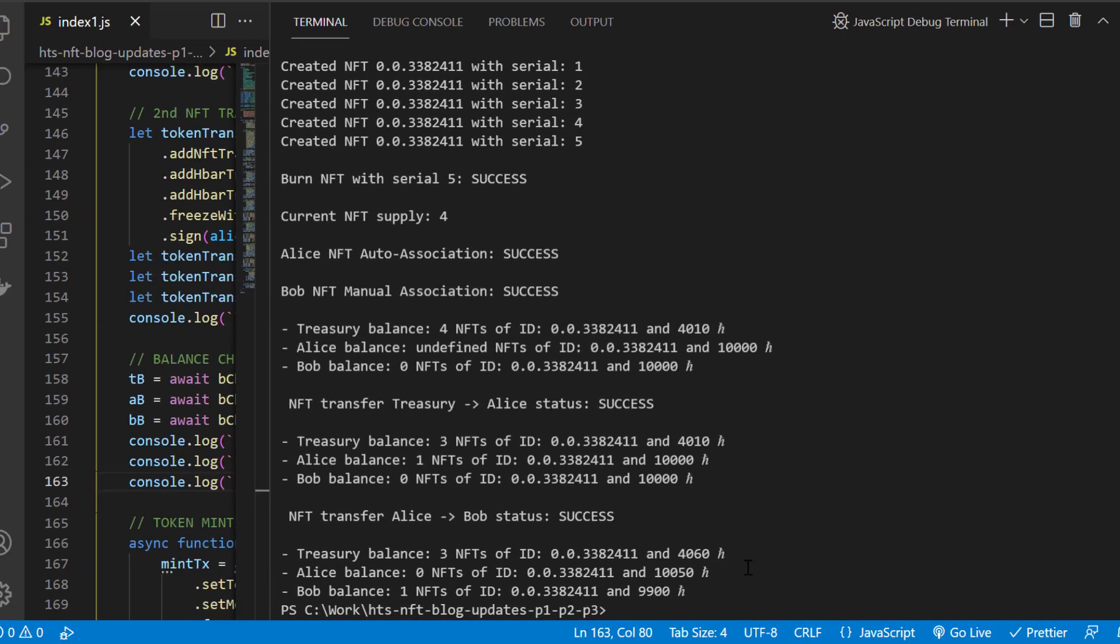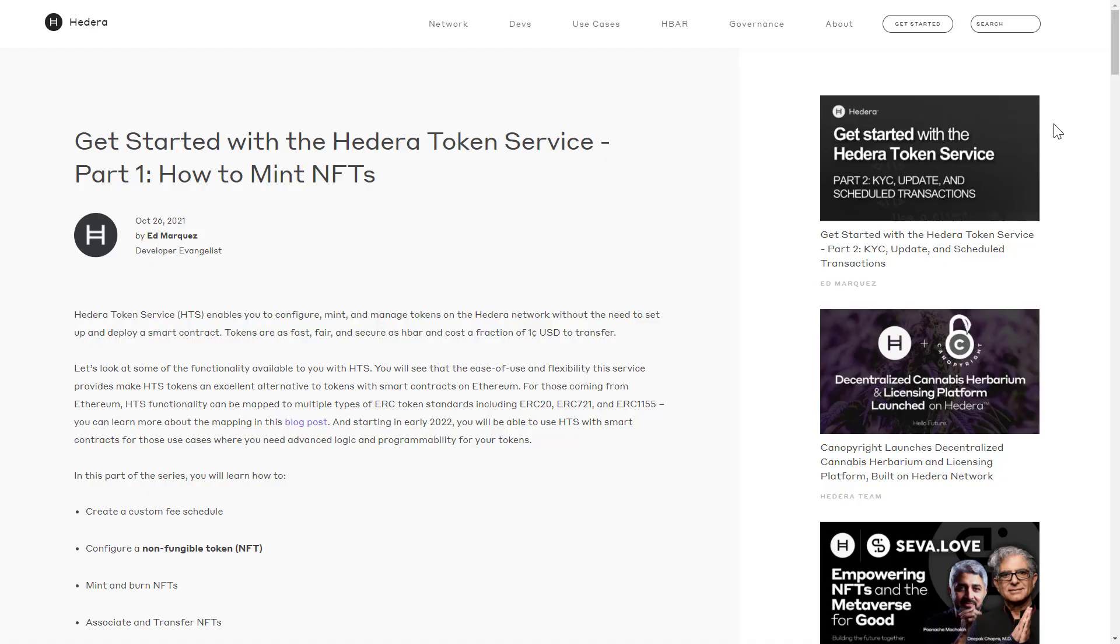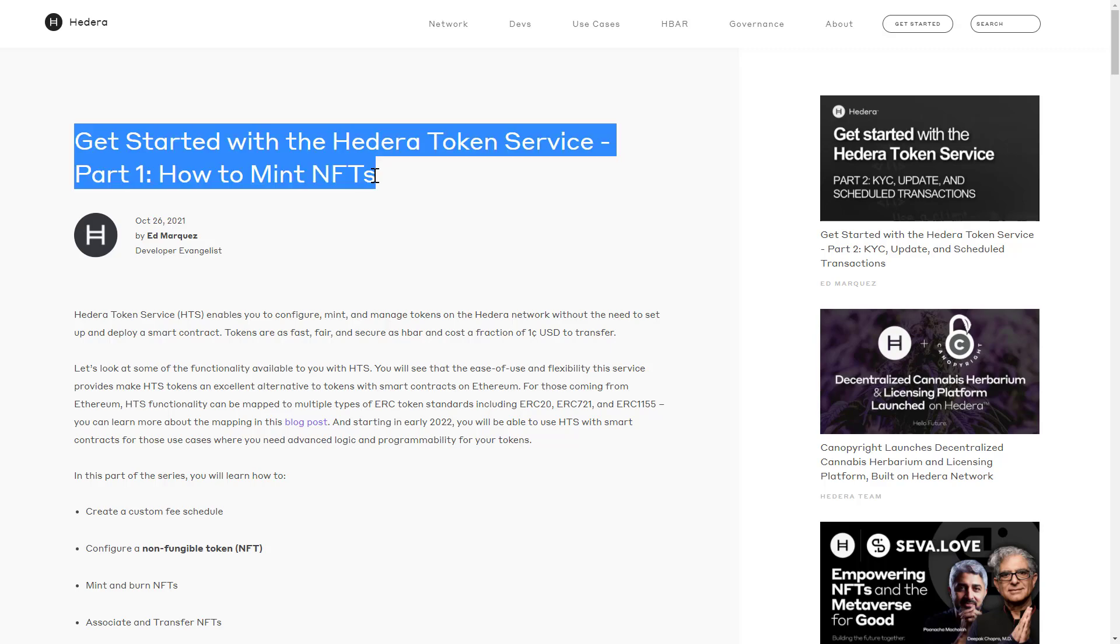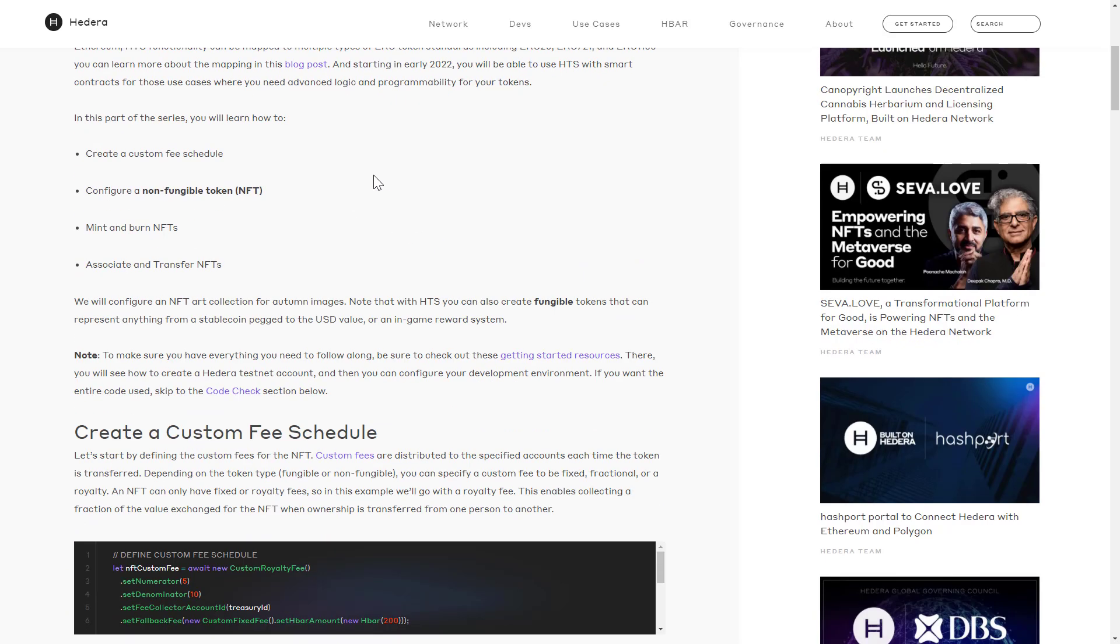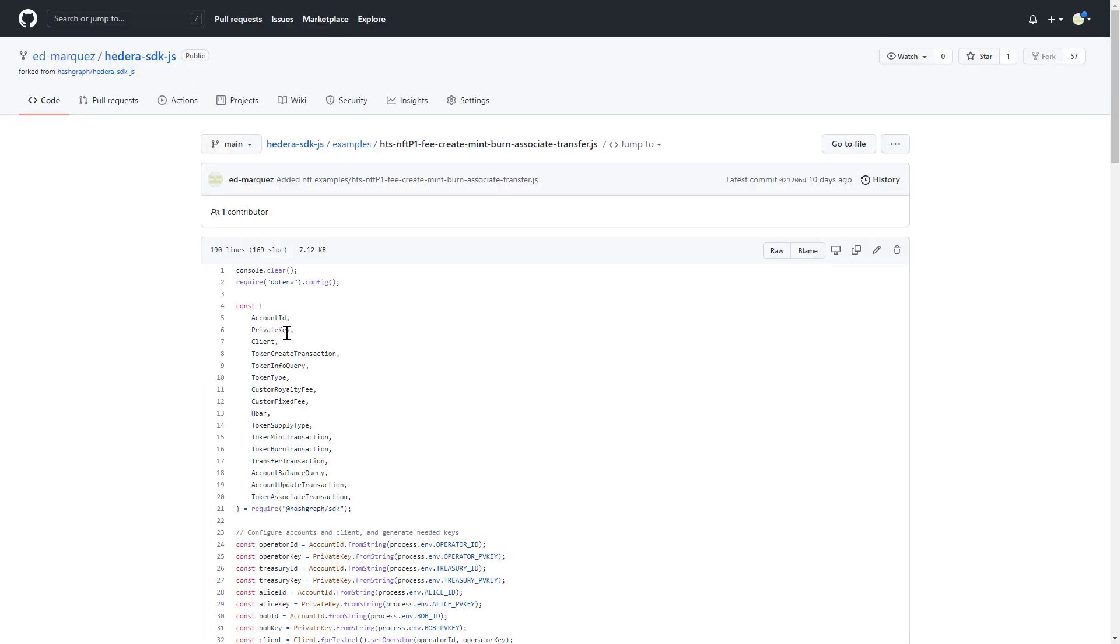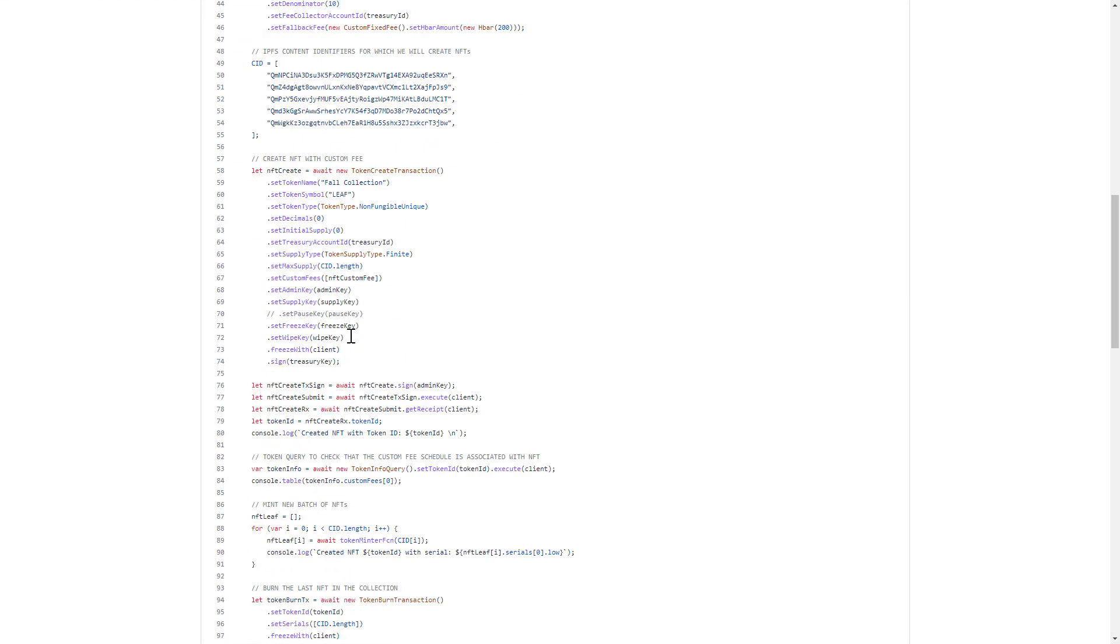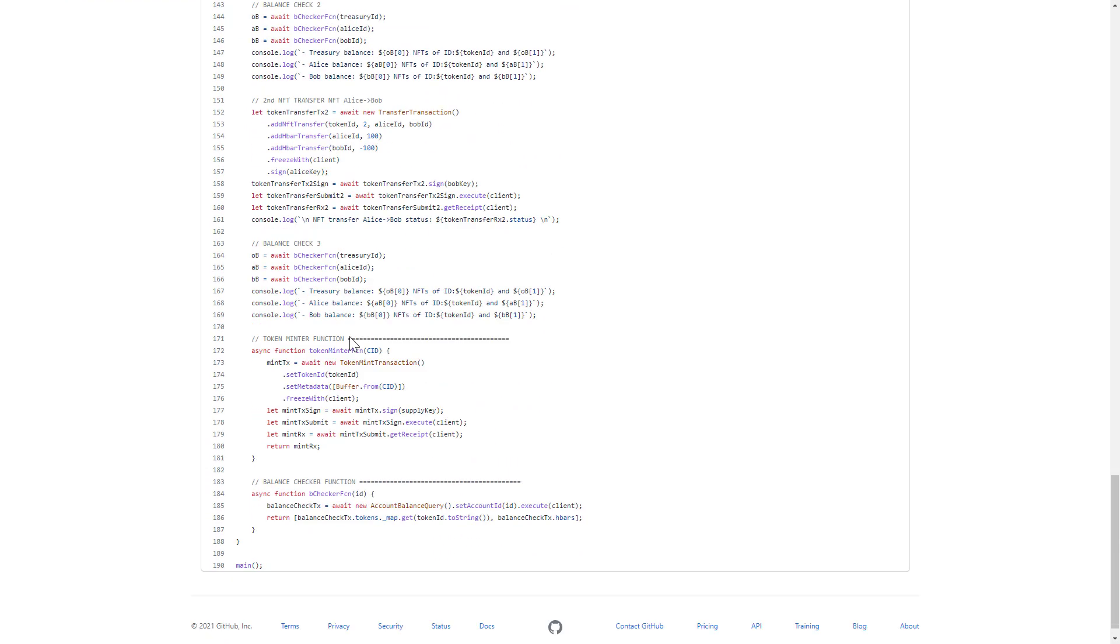So, in summary, we just saw how you can create, mint, burn, associate, and transfer NFTs using the Hedera token service. In case you want a written article on everything we just did, check out this blog post on how to mint NFTs. It actually has a code check section where you can get this exact same code and start trying it out today. Thank you for watching, and I'll see you in the next video.